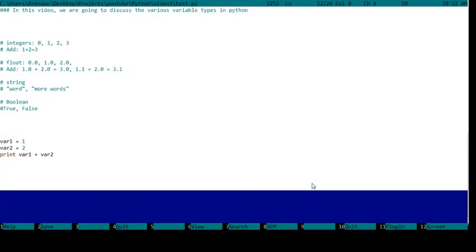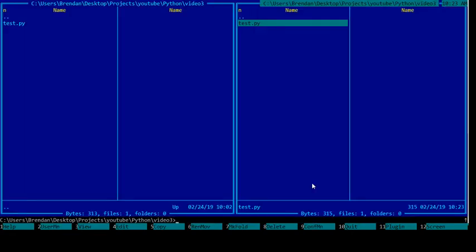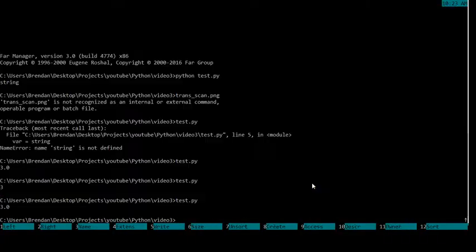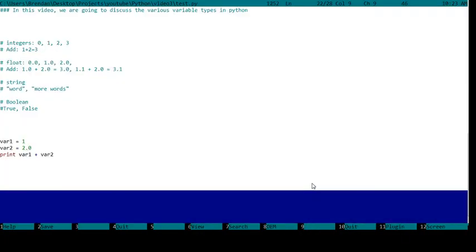Now what's going to happen when we do an integer plus a float? 1 plus 2.0. We get 3.0, so it sort of switches to a float when you do addition. An integer plus a float gives you a float.